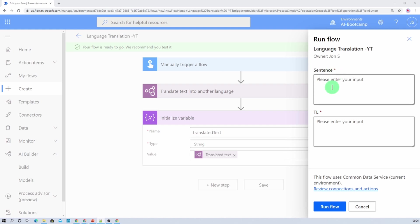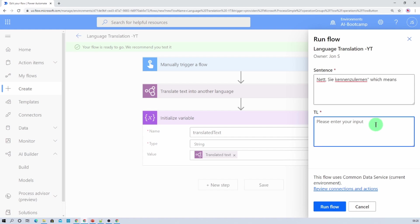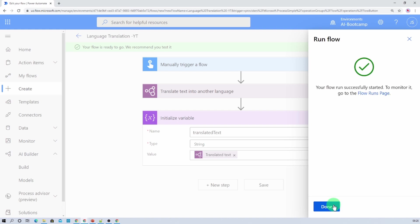Now first of all I am entering some German language and I just wanted to translate from German to English. So what I will do is I will just provide my sentence first. Now I just wanted to provide in which language I want to convert it, so I want to convert that to English. And this is my German statement. Now when I hit run flow then what happens, let's see.